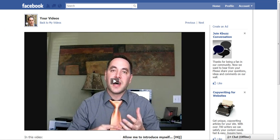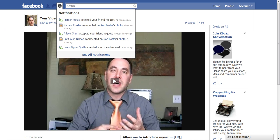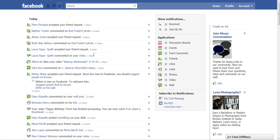If you want to go and see who's friended you lately, just click on Notifications and then do See All Notifications — you get a whole list. You can just go through the list: Pierre just accepted my friend request, Aileen. So we just click on there and send them a message.